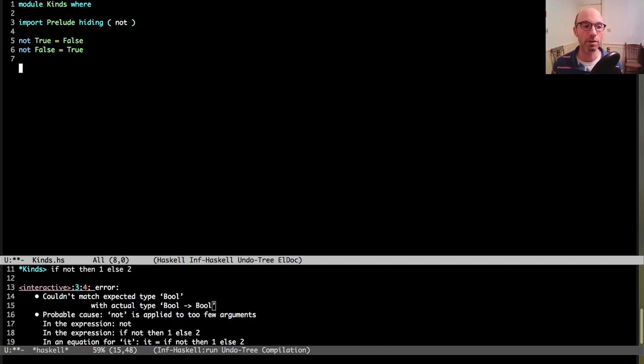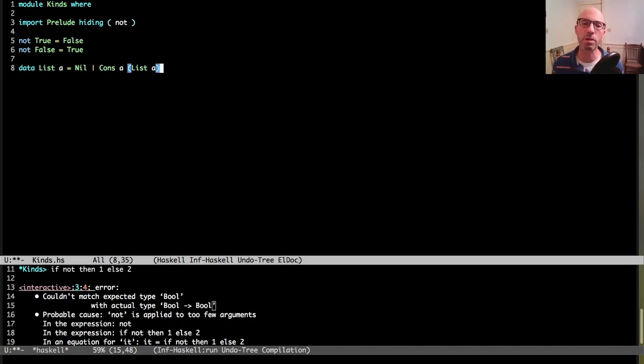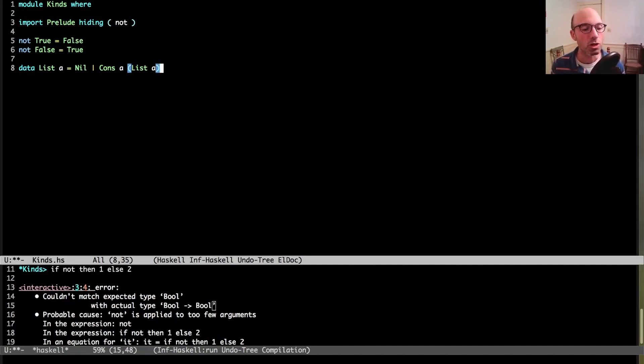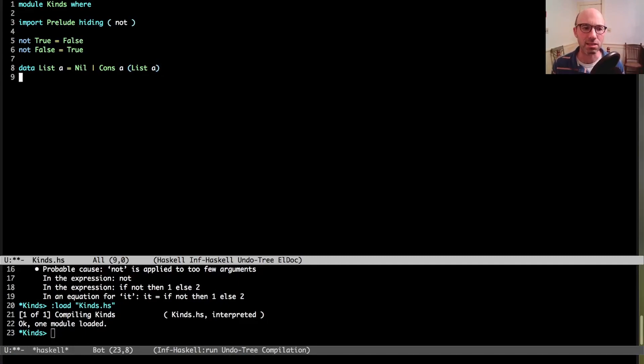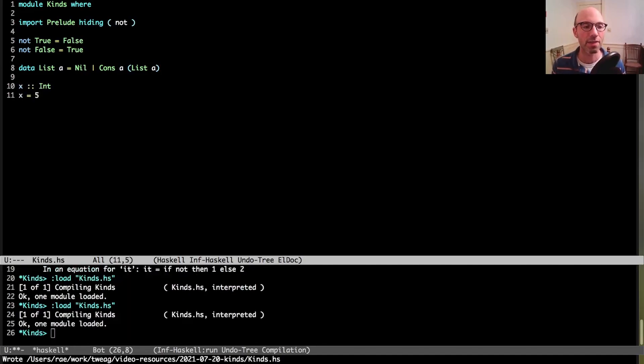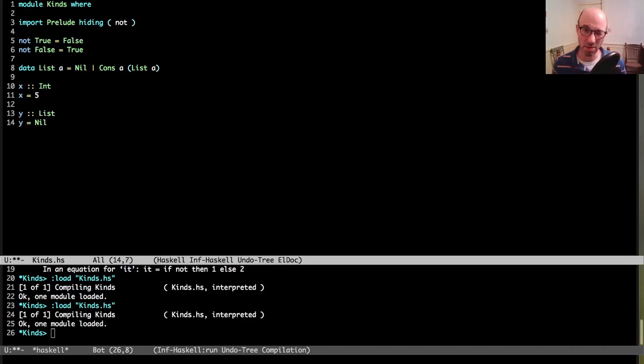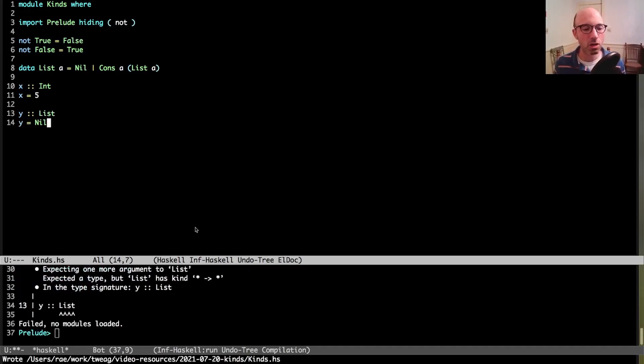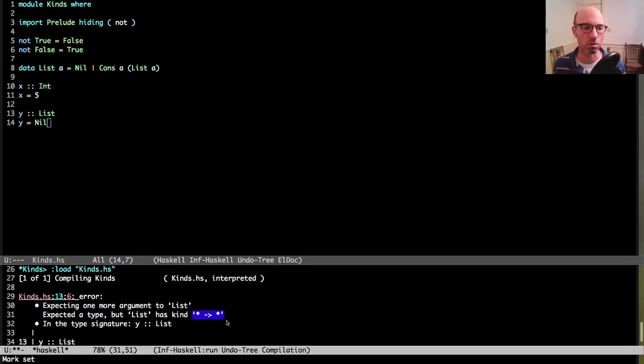The same thing works one level up when we talk about types. Here's an example. If we have a list type, which I'm going to write out longhand like this instead of using the built-in one, because the syntax for the built-in one can be a little bit confusing. Now I think, well, what is list? Normally I could say something like x is of type int, x equals 5, and that's good. But can I write y is type list, y equals nil? It kind of looks like maybe I could do that. But here I'm going to get an error saying expected a type, but list has kind star arrow star.